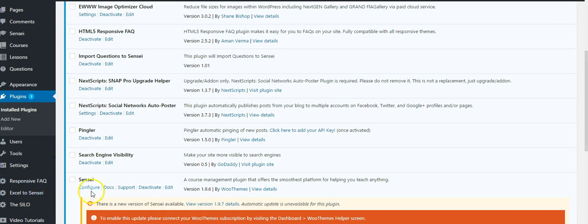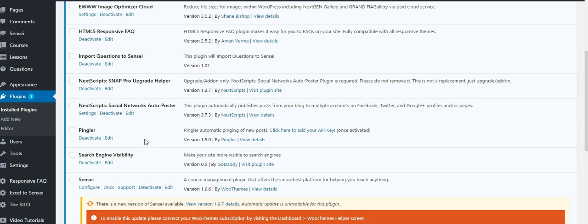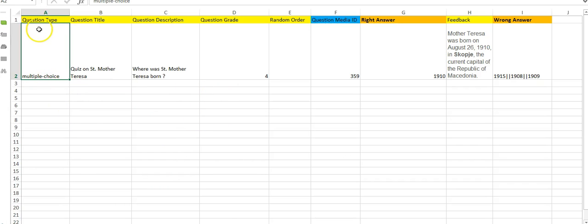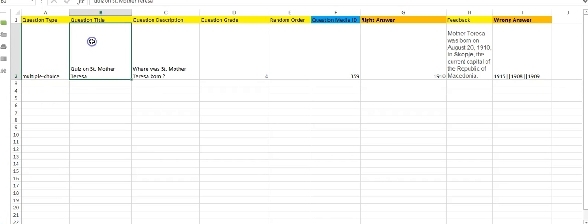So now I'll show you how to create questions on a special Excel template and how to import it. I go to the Excel template. This template is for multiple choice questions. Type is the question type you will have to write, that is multiple choice.